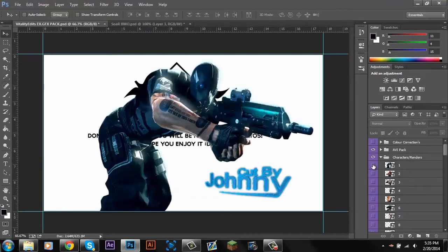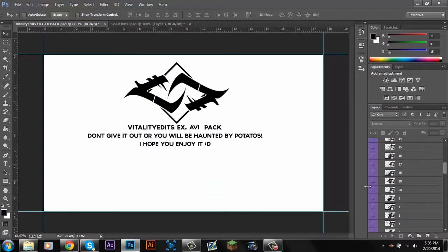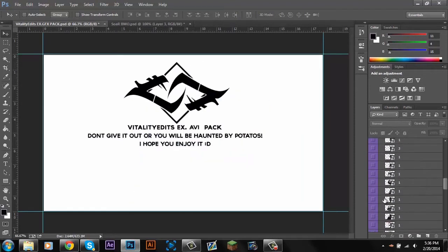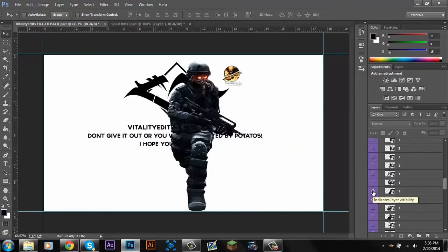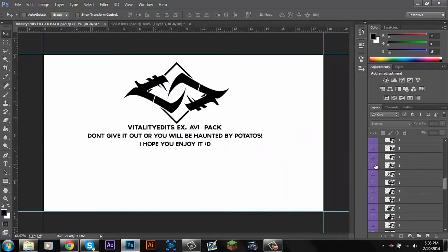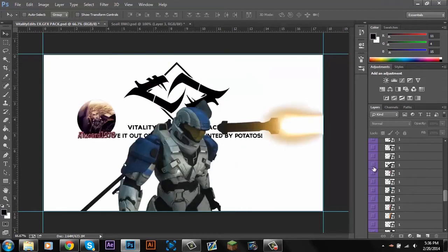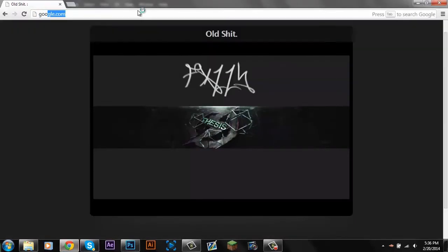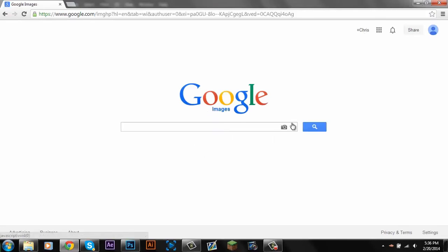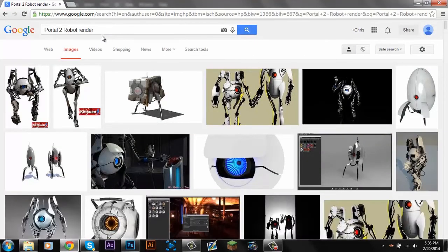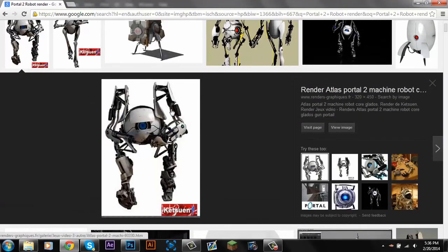These are called renders if you didn't know — they're just characters, whatever you want. Depending on your logo, it just depends what you want to use. You can get your renders off a pack like mine, or you can get them off Google. Just type in something like 'portal robot render' — make sure you include the word 'render' and I'll show you why.